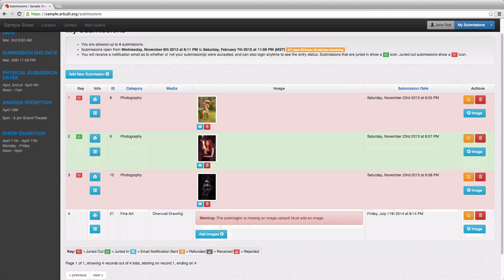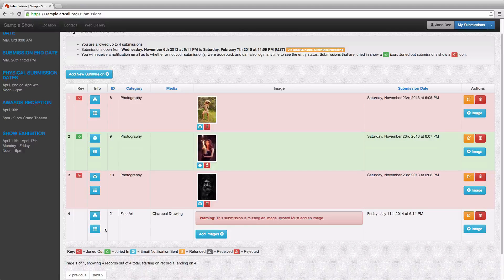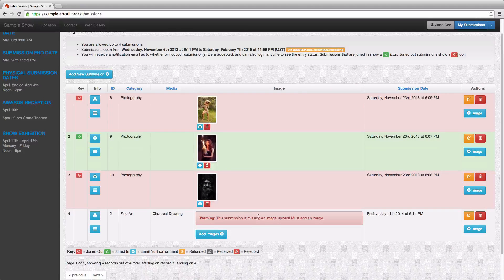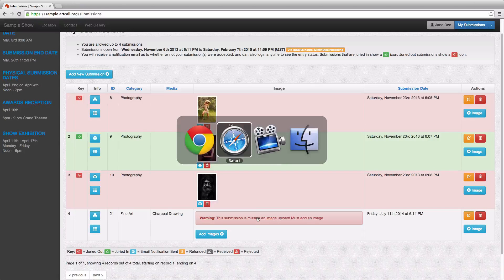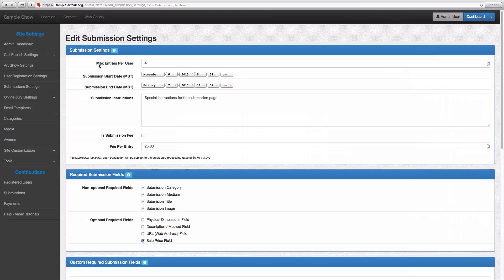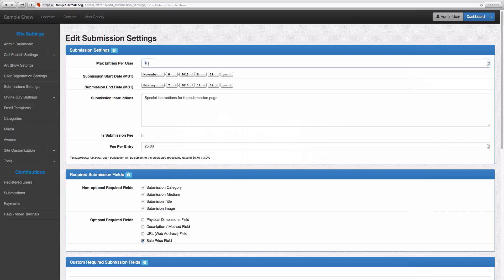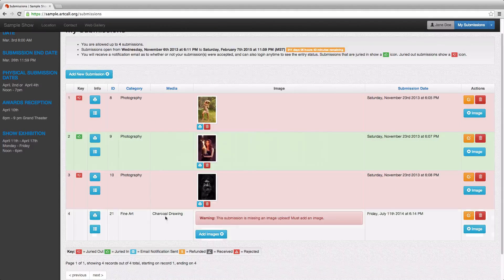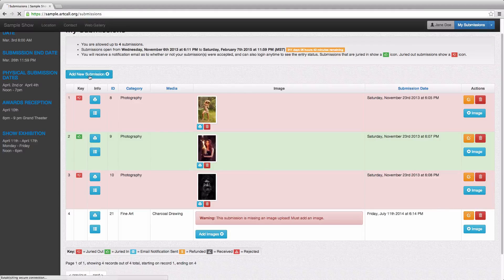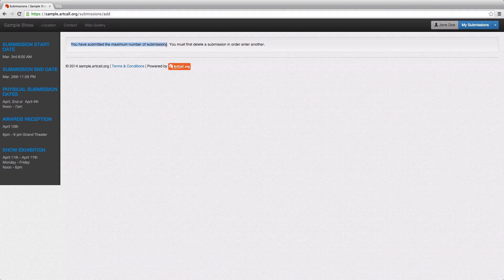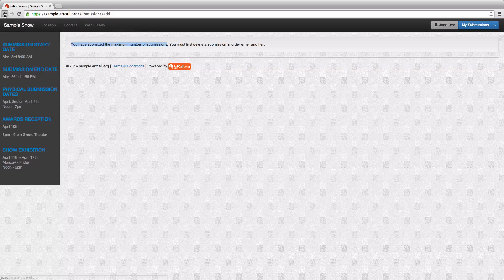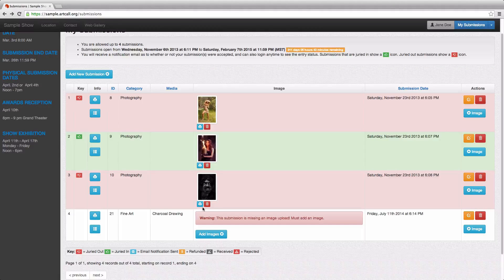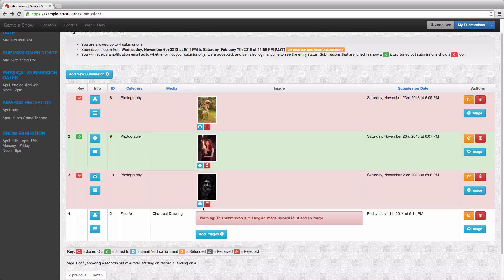So there's the submission that Jane's entered and all of the data that's captured via those submissions is back here on the admin panel. Now notice that it says max entries per user four. So if we go back here and look at Jane, she's already entered one, two, three, four. So when she clicks add new submission, she's going to get this message that says you have the maximum number of submissions already. So she would either need to delete one of her submissions in order to add another submission.